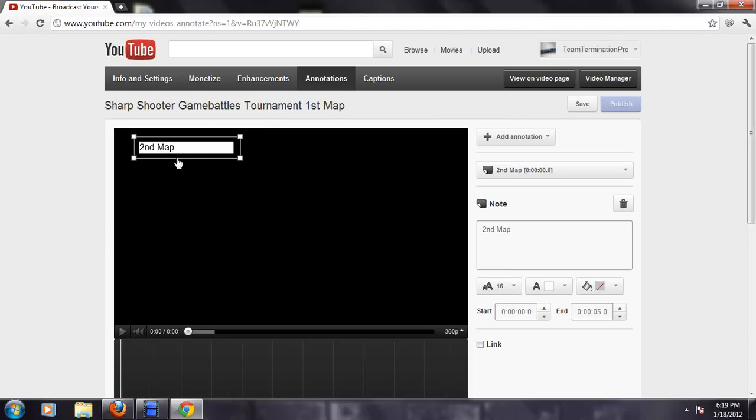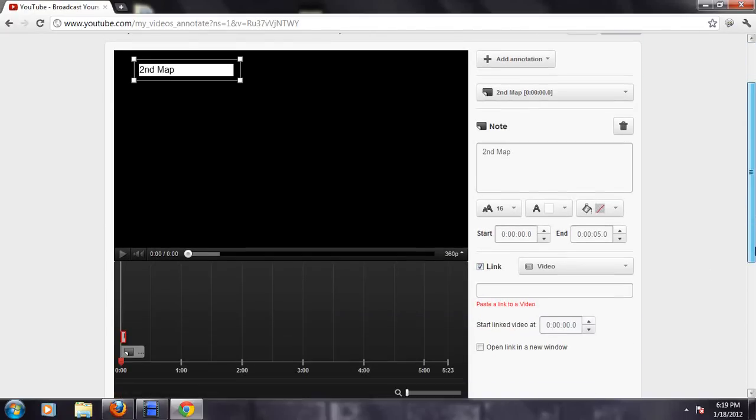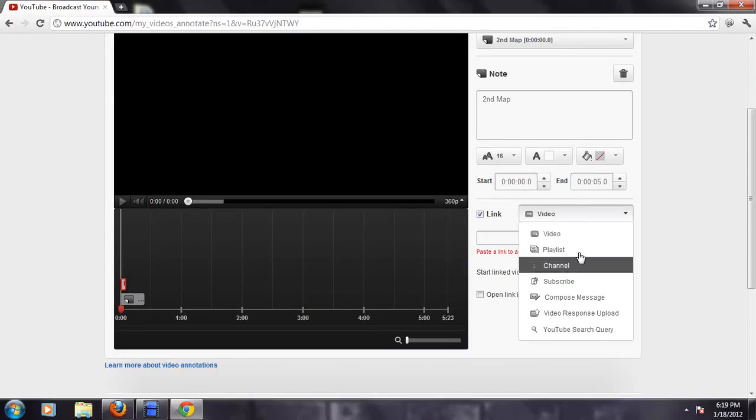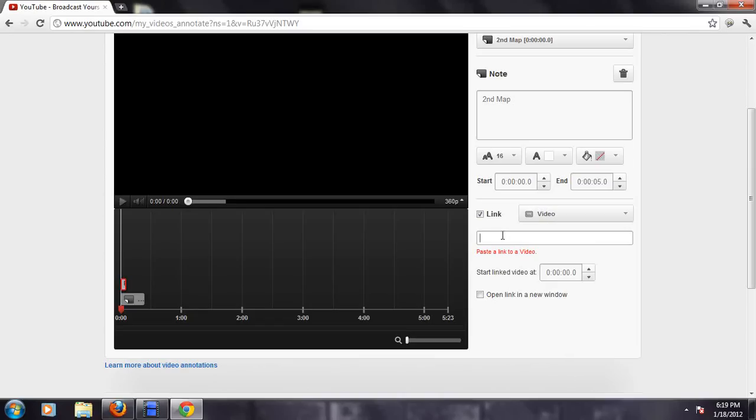And then, if you want to put the clickable link, all you got to do is click on this, put whatever it is, or the channel, or whatever you want, and yeah, just put the link in it.